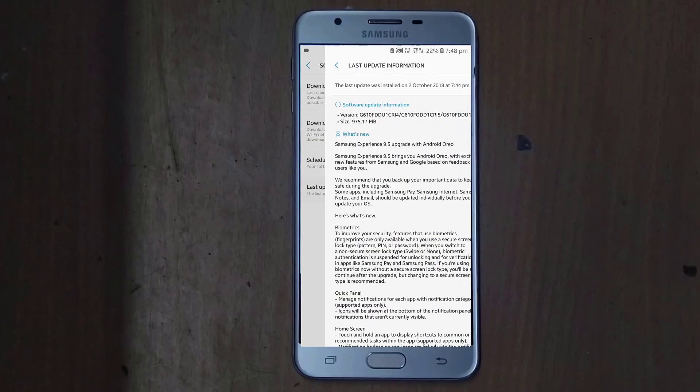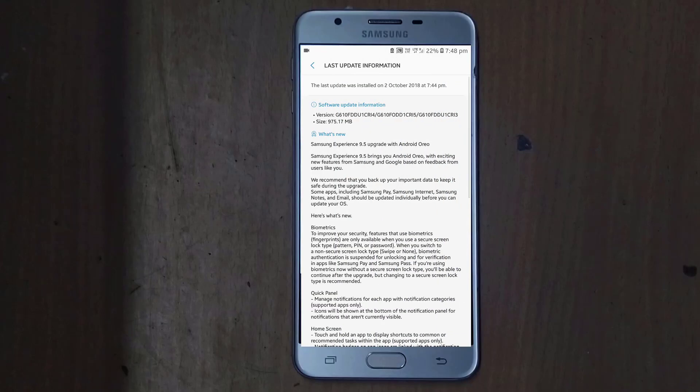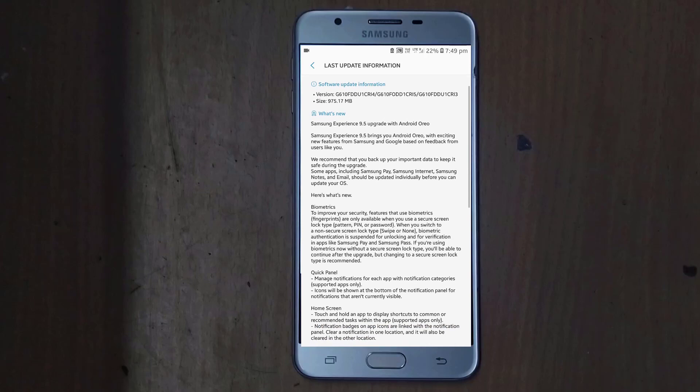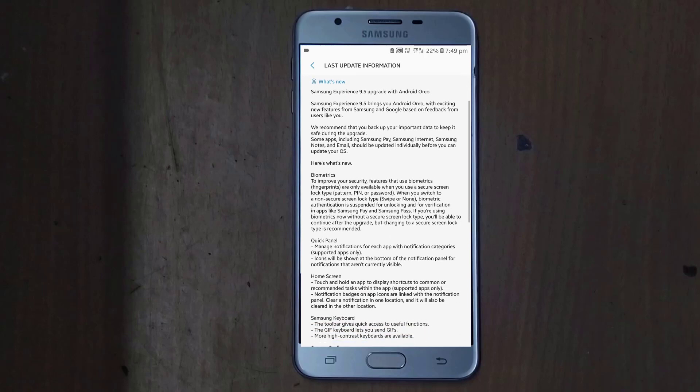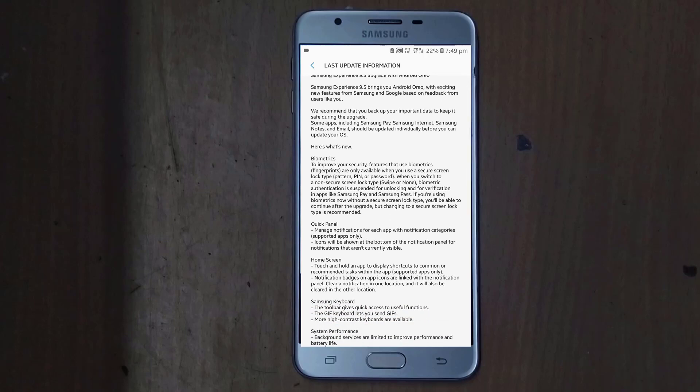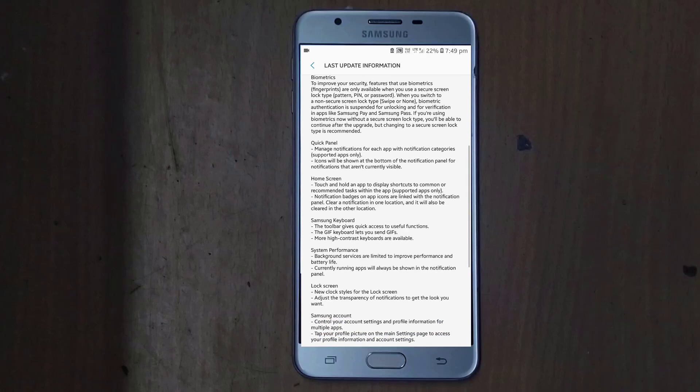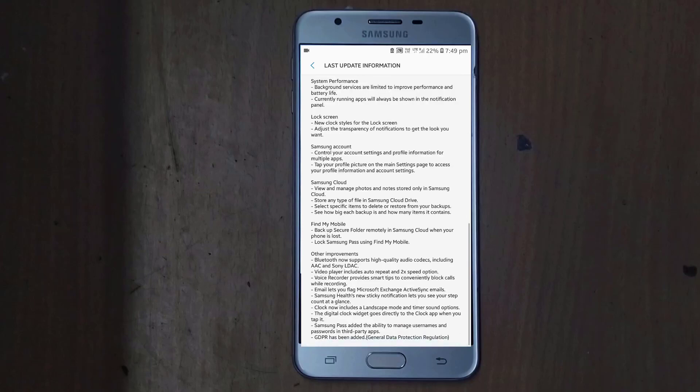And this latest update where you can see the updates has been given the biometric that I have already. The quick panel, the home screen, the Samsung keyboard, Samsung performance lock action, and minimize panel where you will be getting new and new options and the Samsung account.